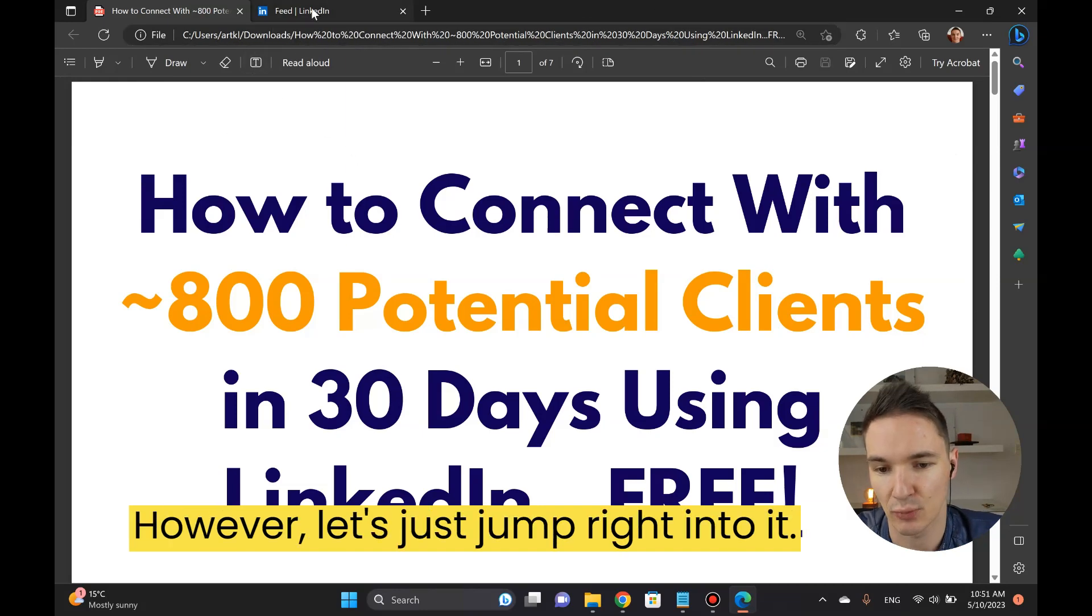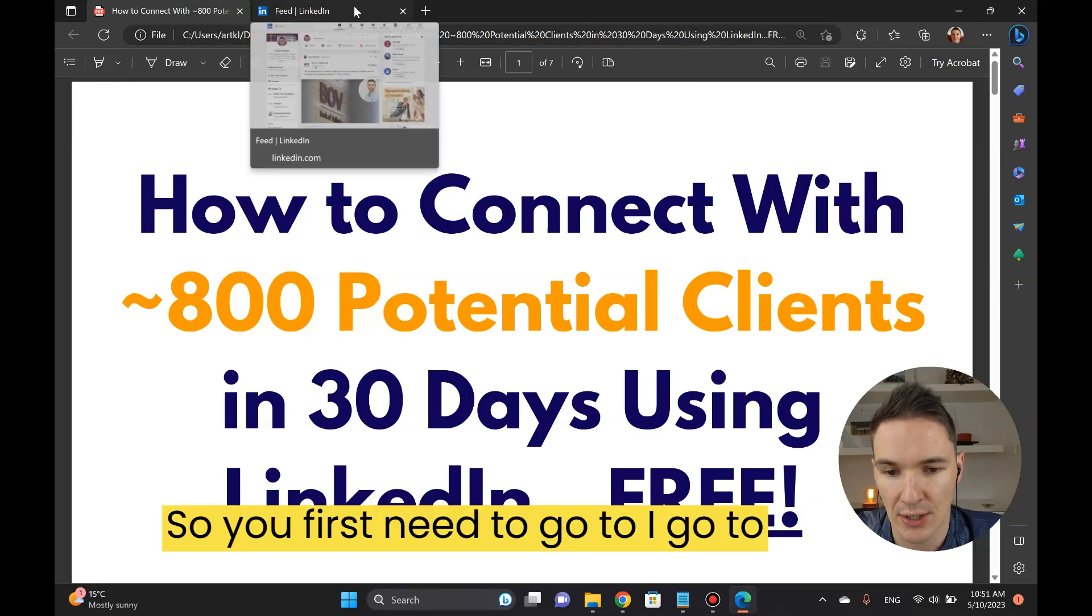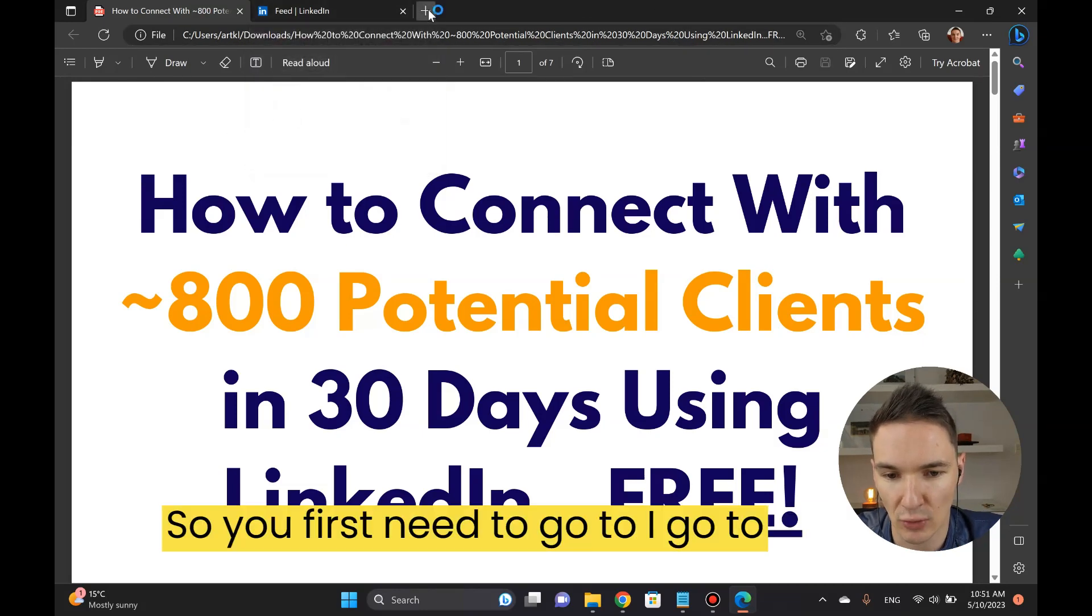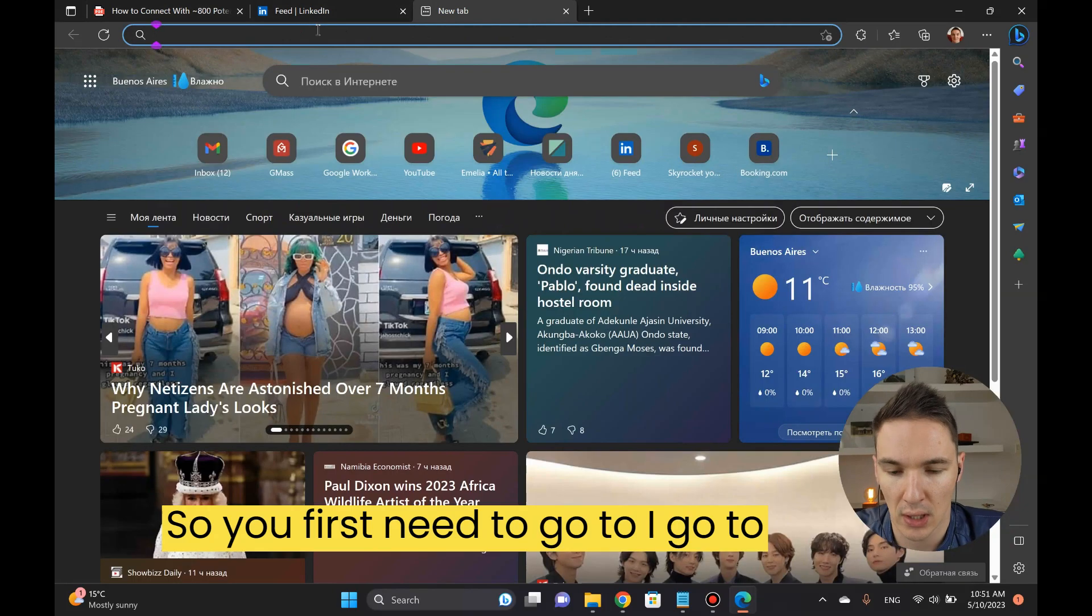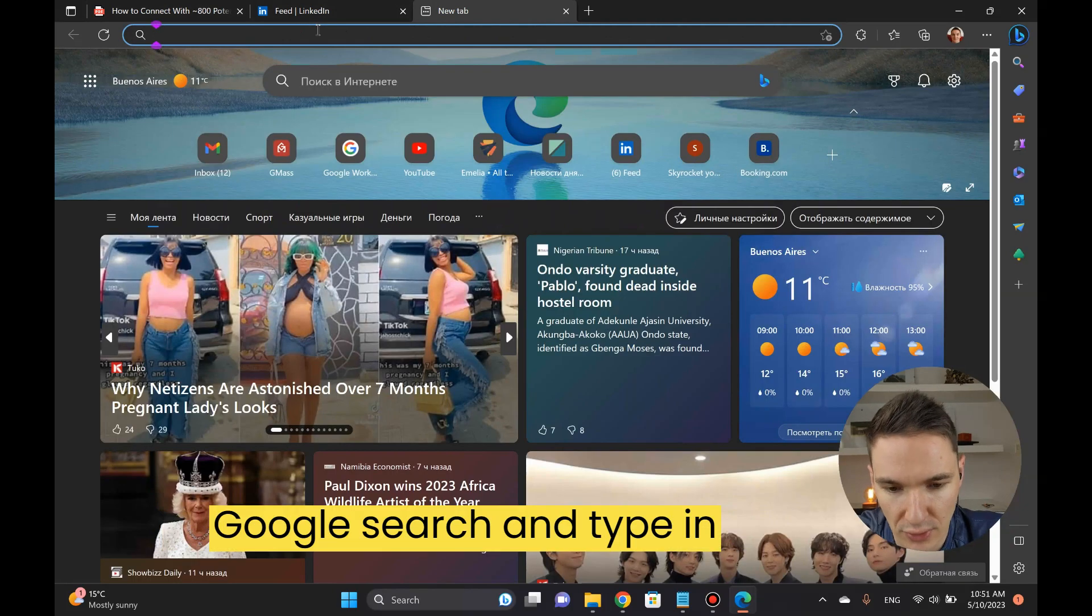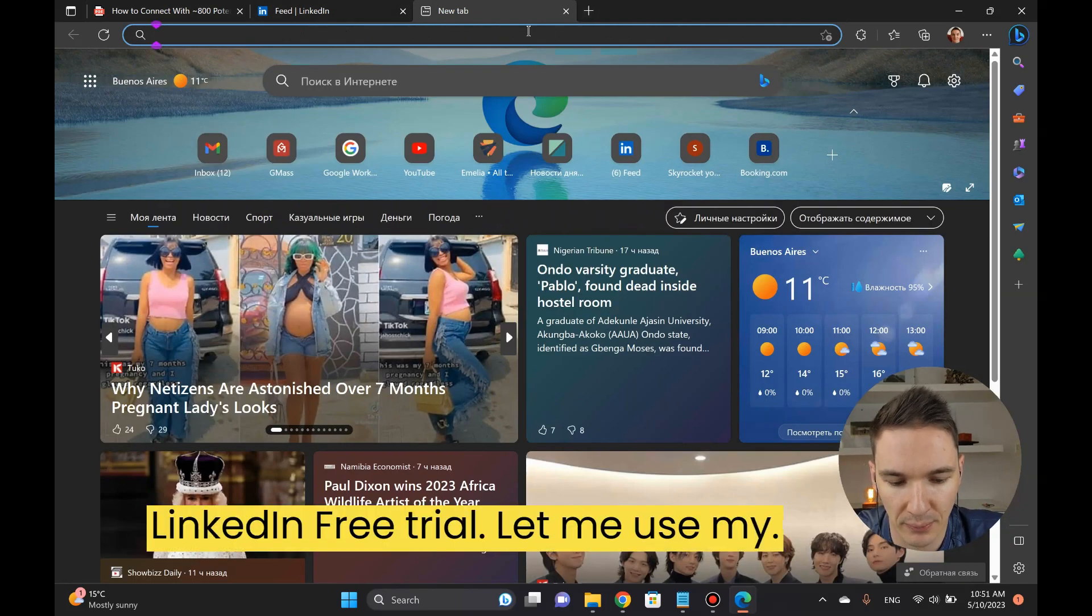Let's just jump right into it. First you need to go to Google search and type in LinkedIn free trial.